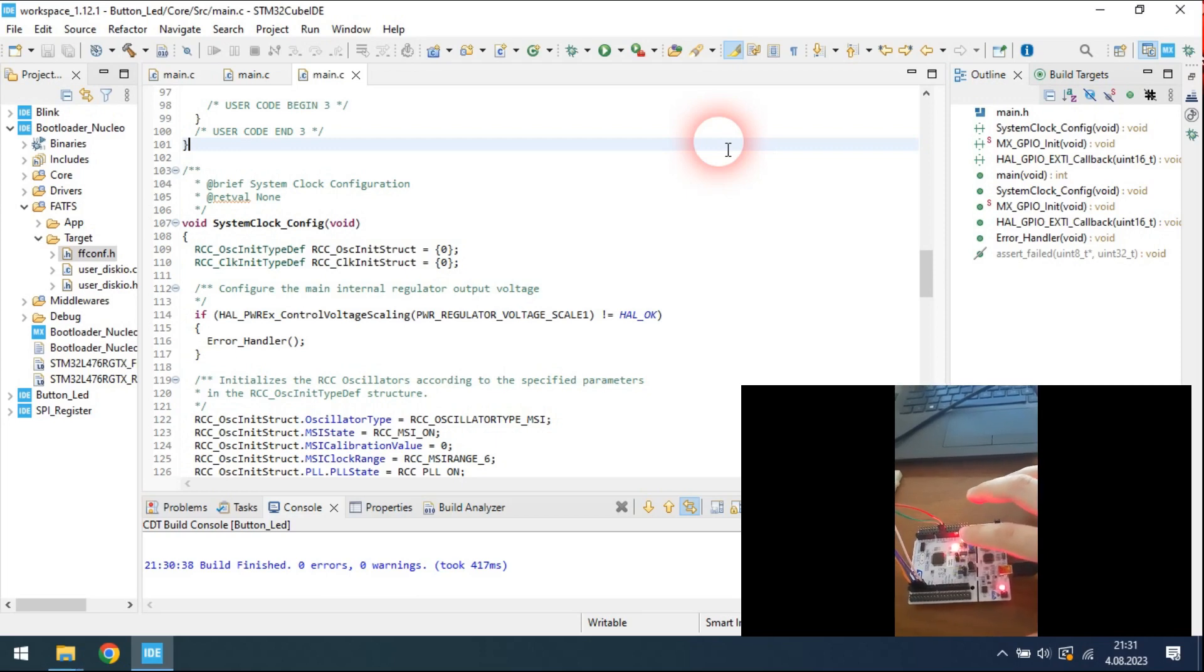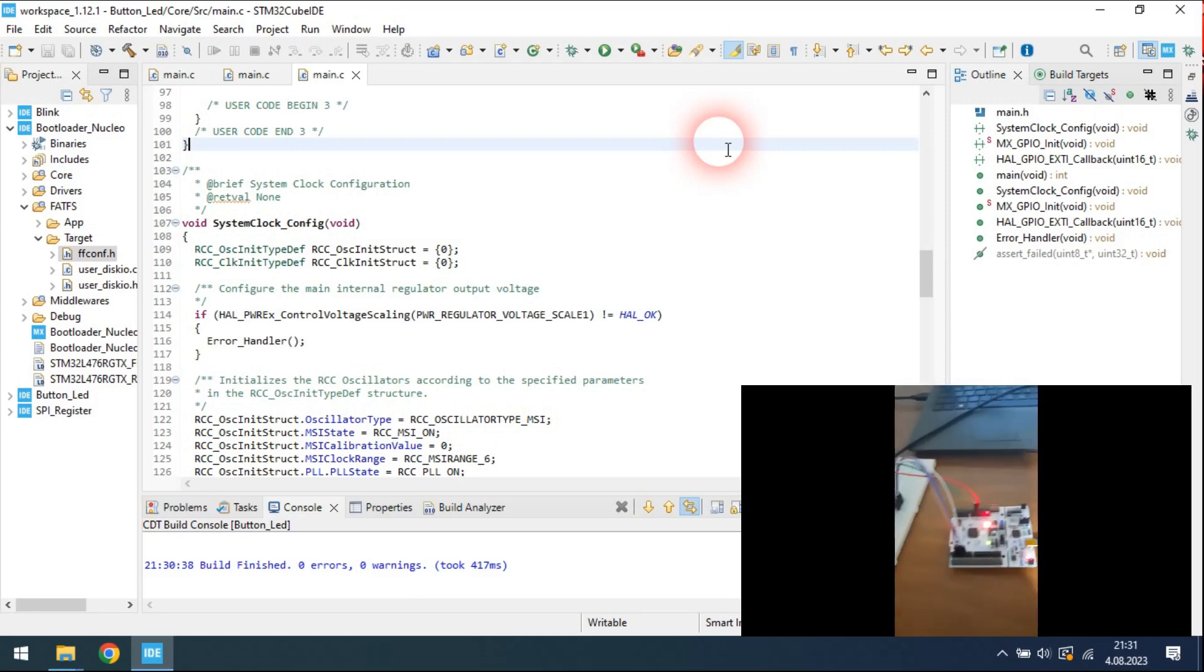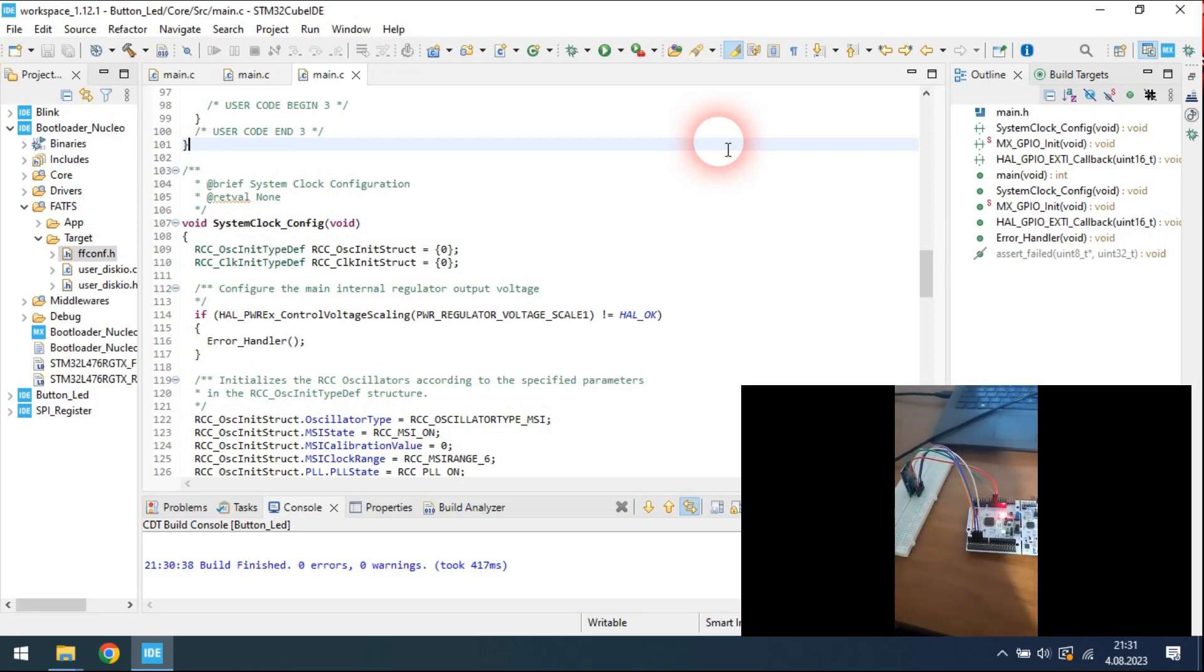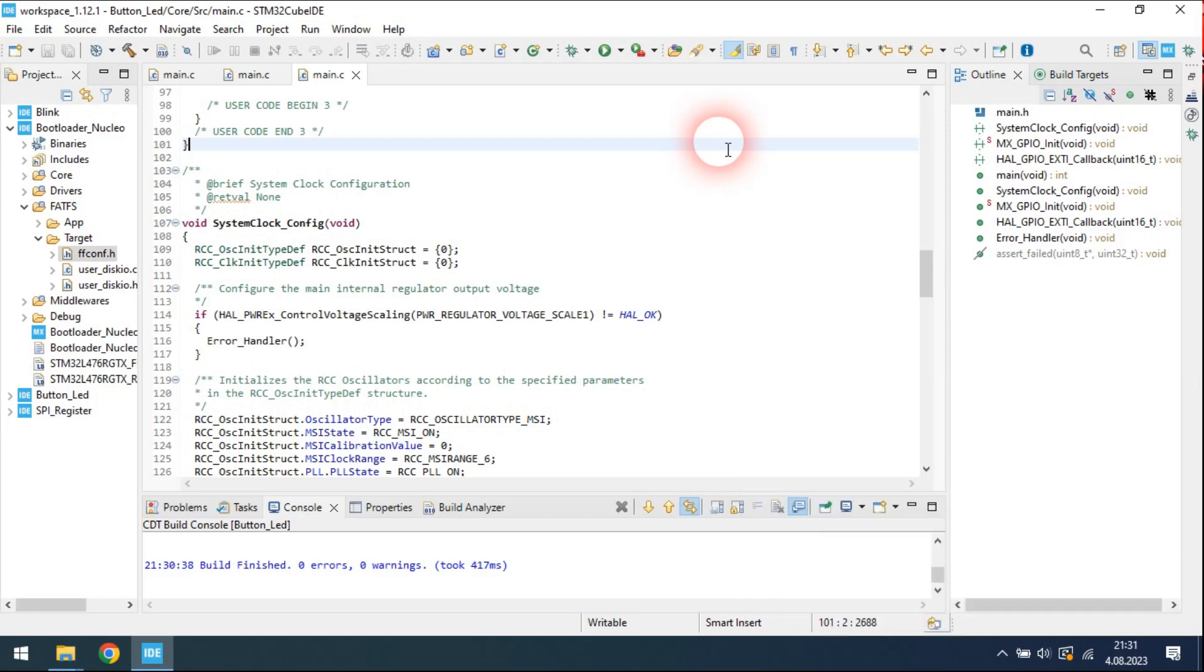As you can see, the second app also runs without any problems. If you are interested, you can check the code that I left in the description.